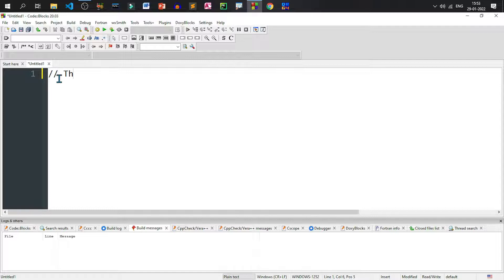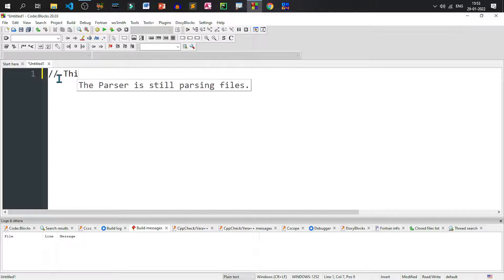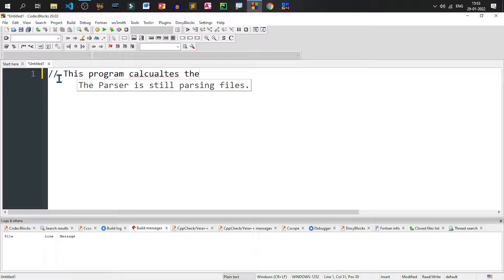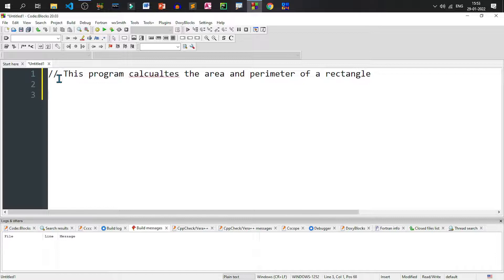Let us write the comment. This program calculates the area and perimeter of a rectangle. As you all know, the opposite sides of the rectangle are the same. So we need two sides, length and breadth, and then we can calculate area as well as perimeter. So we'll write the header file.